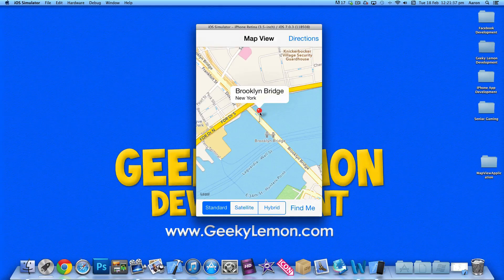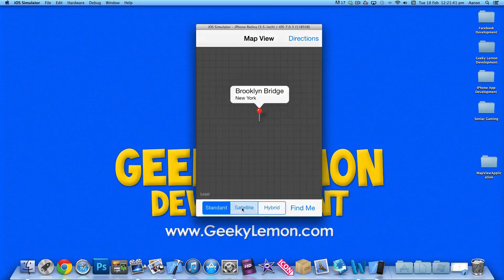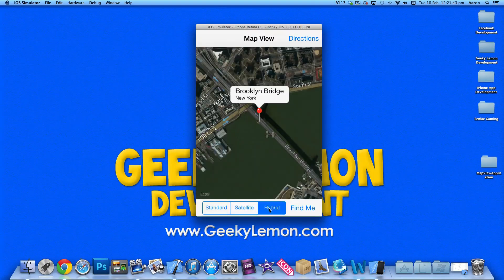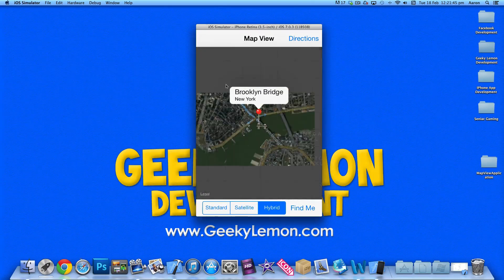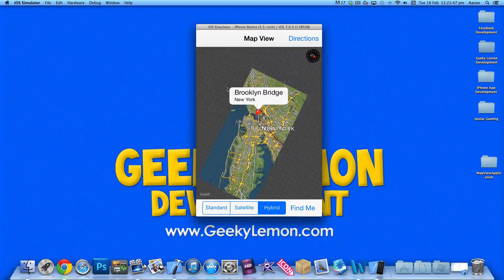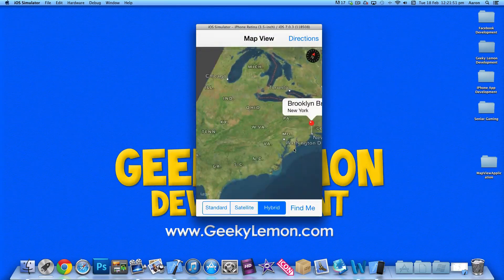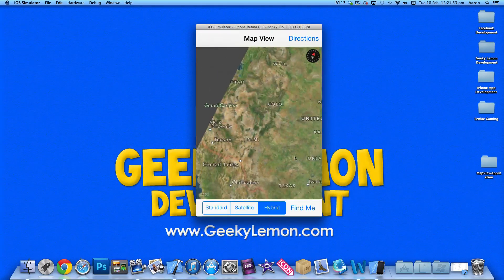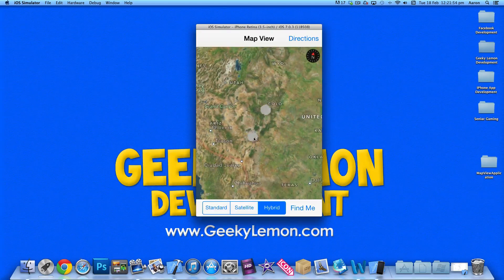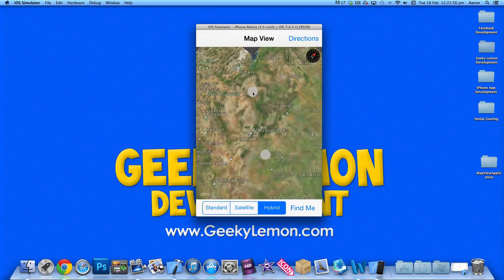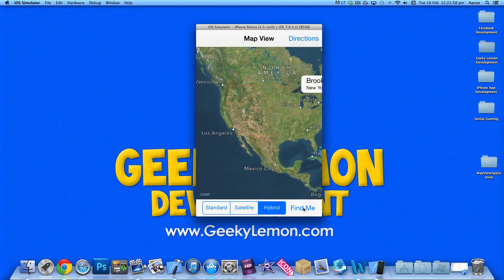You can see there's a pin on it and it says Brooklyn Bridge New York. We can also change the view to satellite and hybrid. Now because we are on the iOS simulator, when we go to find our own location, it makes us think we're in California.